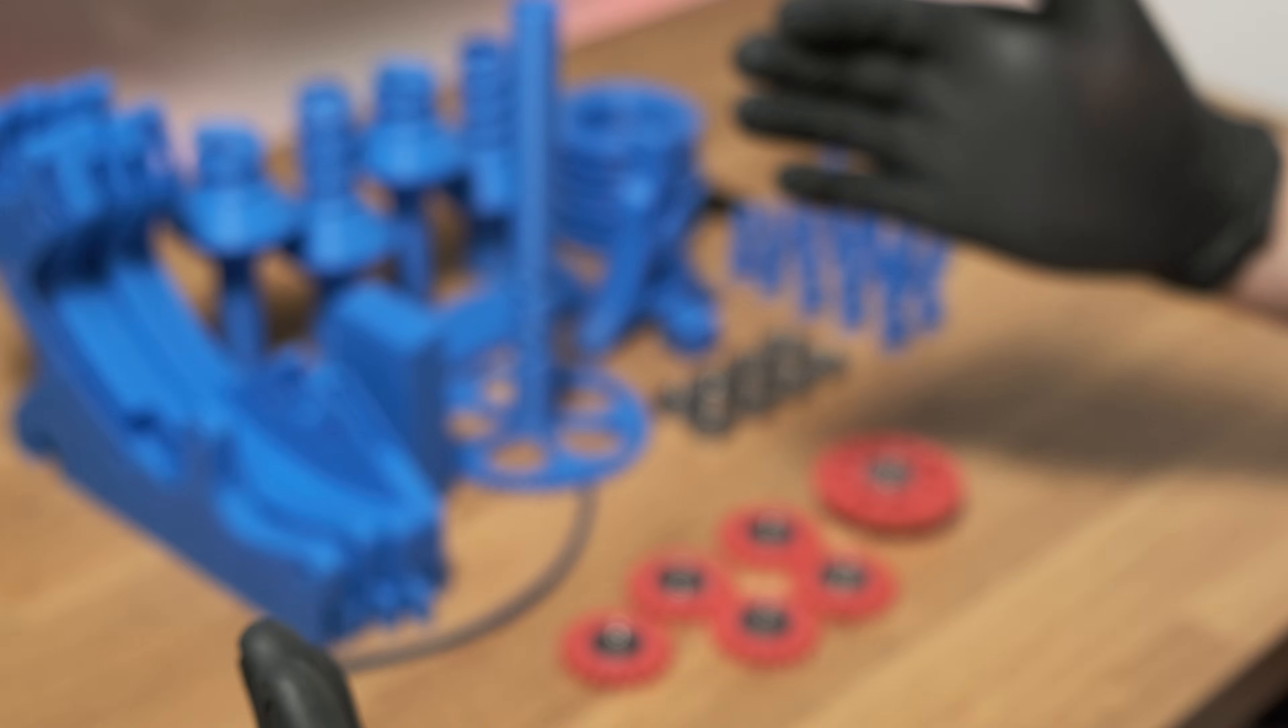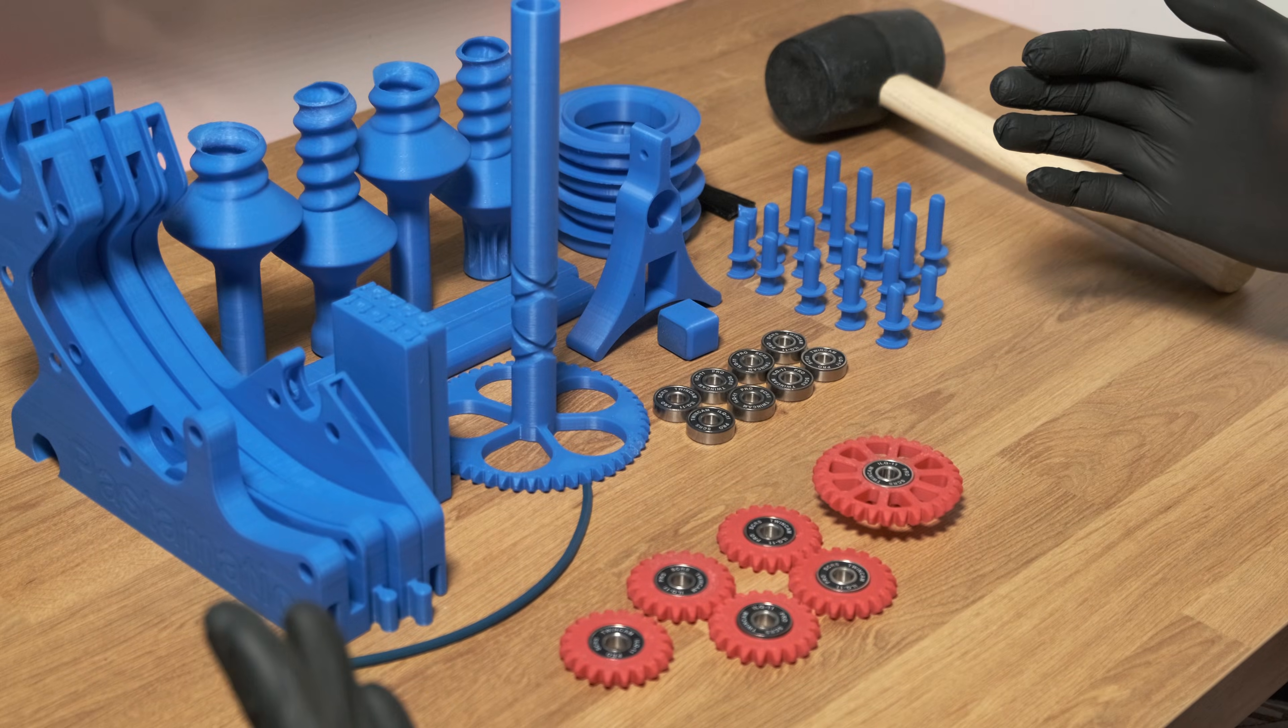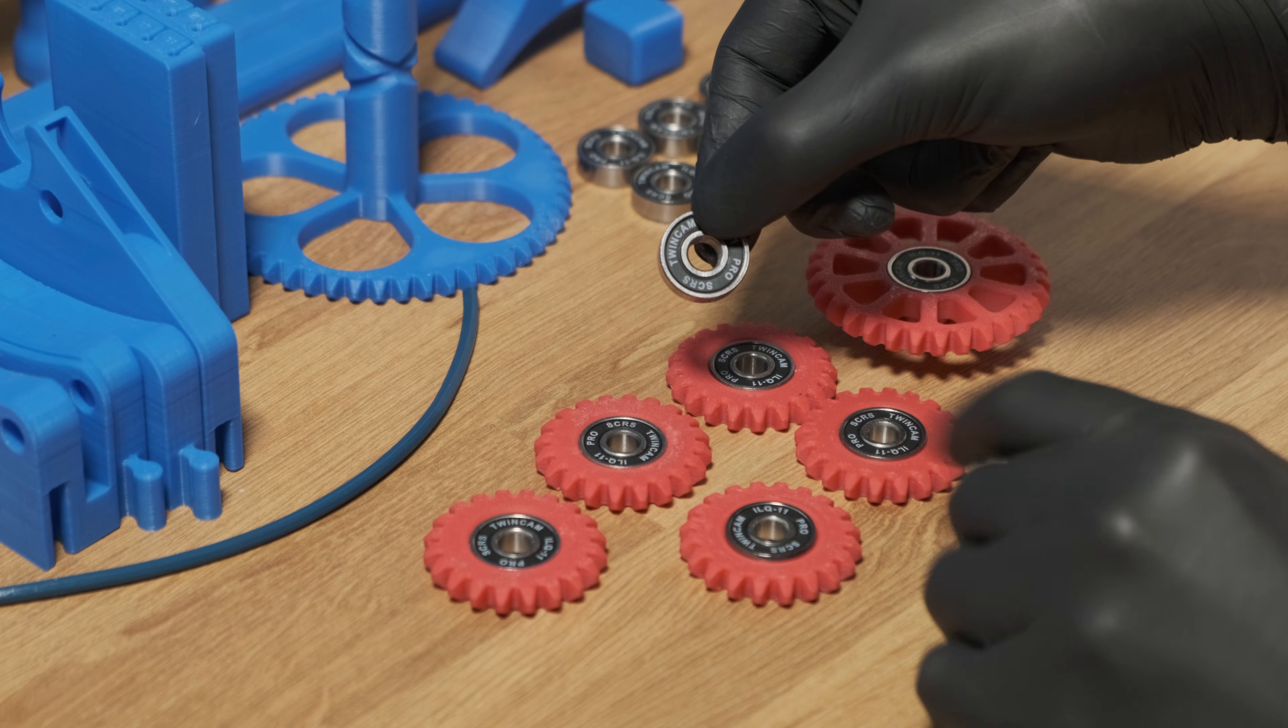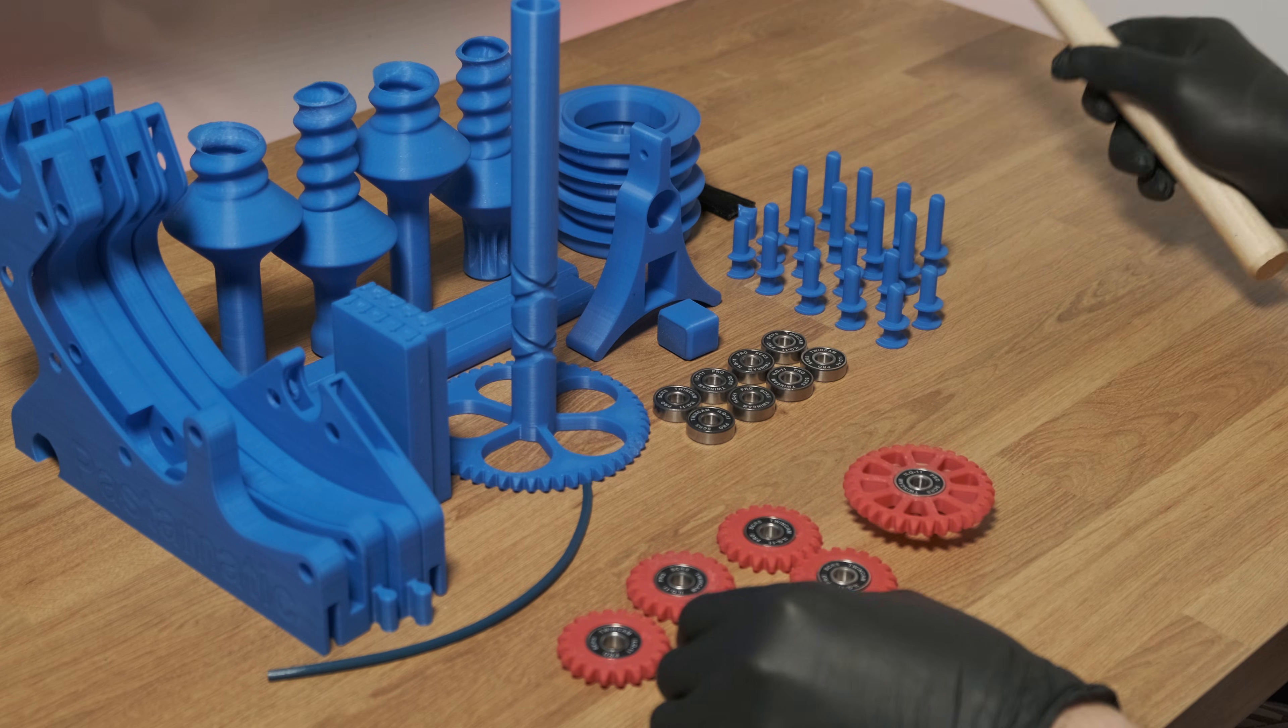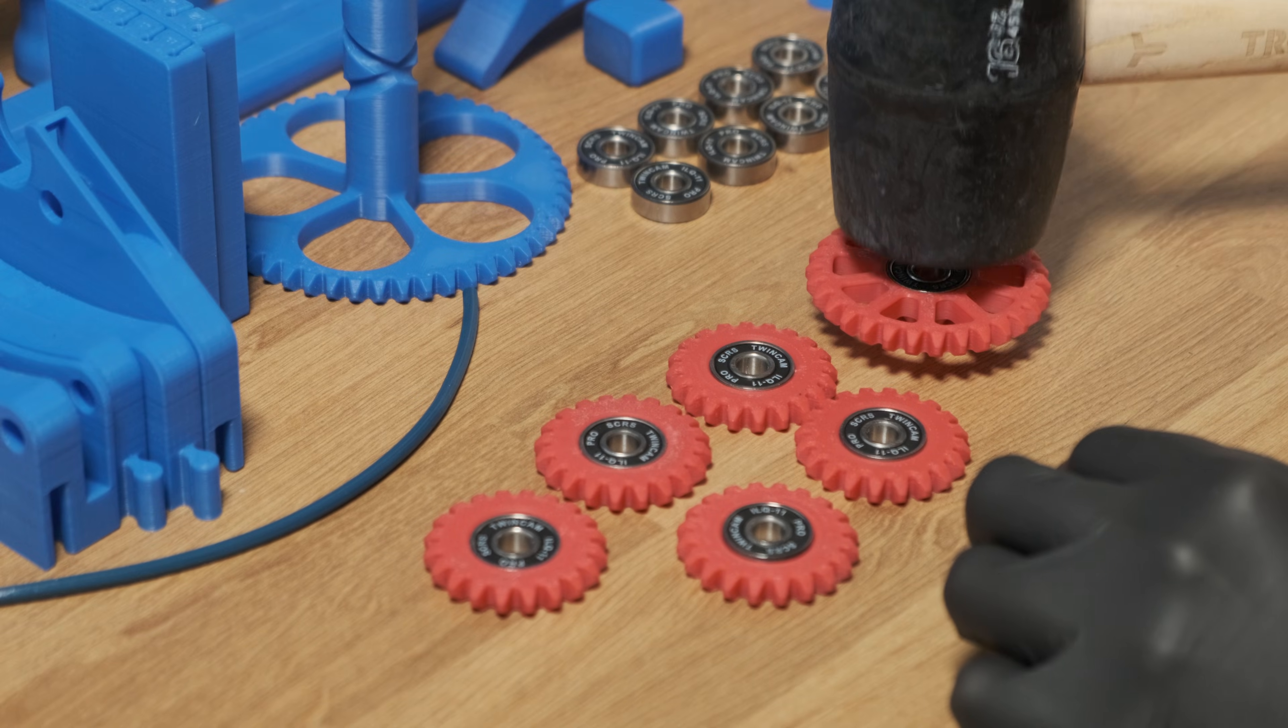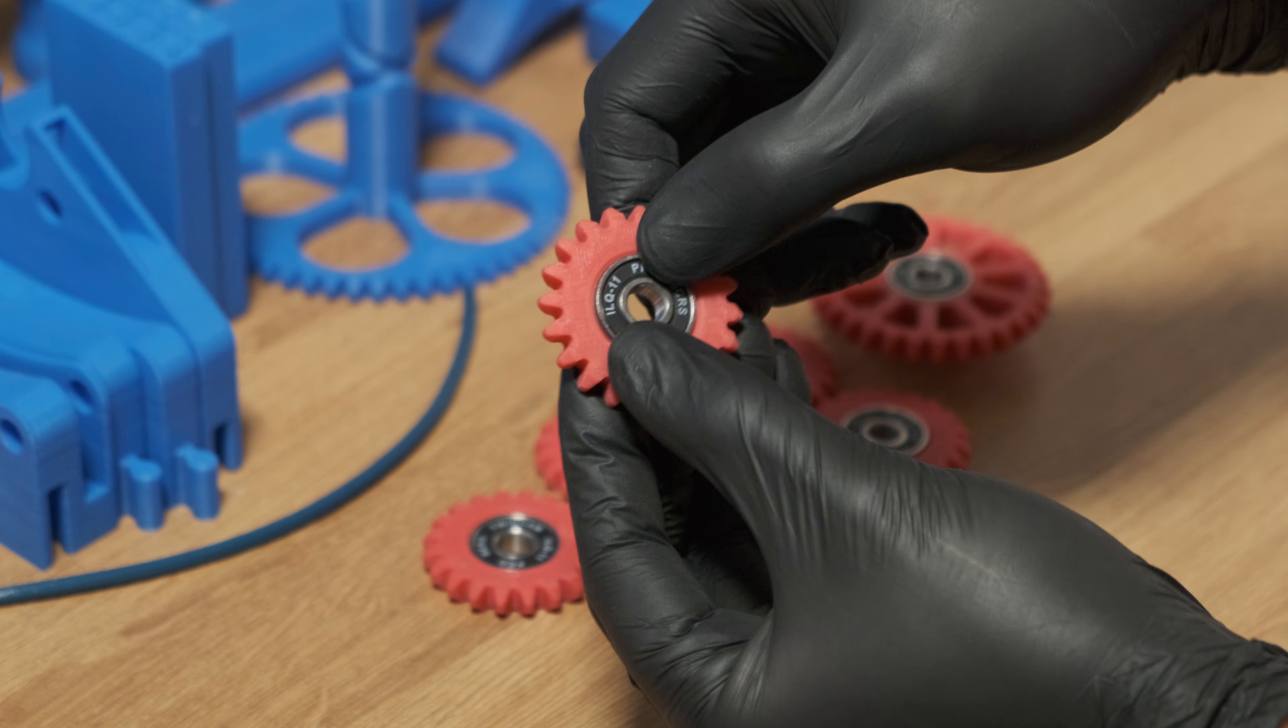First, gather all the parts you need for assembly. To start off, place the bearings inside the gears. You can use a rubber mallet to hammer them in, or you can just use your fingers.